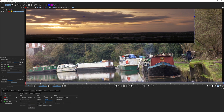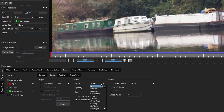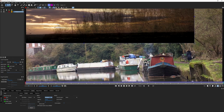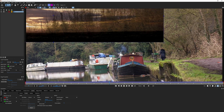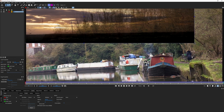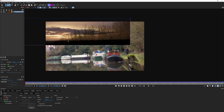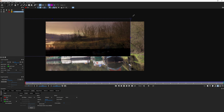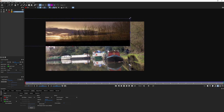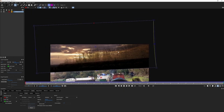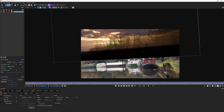Let's check out the Insert module to fine-tune the sunset into place. In newer versions of Mocha Pro, we can use blend modes directly in the insert layer. If I turn this to Multiply, we can see the background coming through. I'll press and hold Z to zoom out, then use the scale in the top toolbar to scale up and X to pan around.